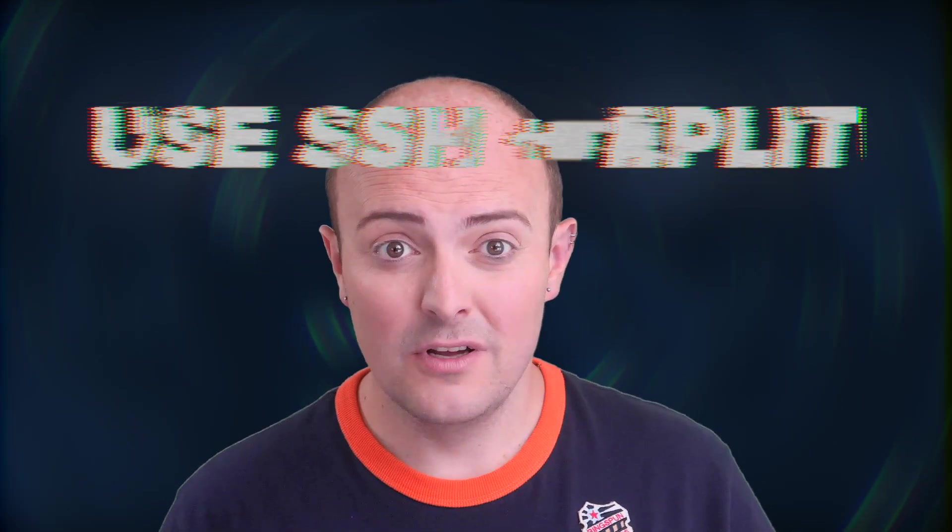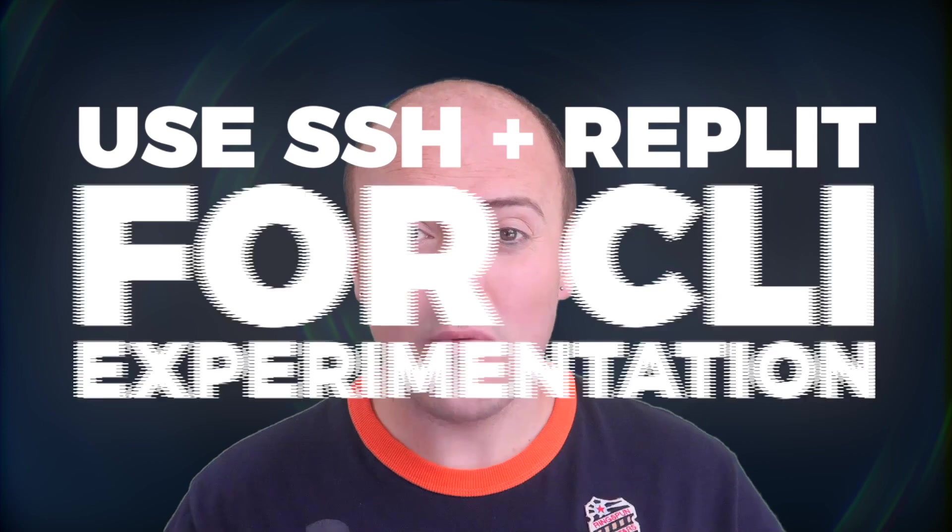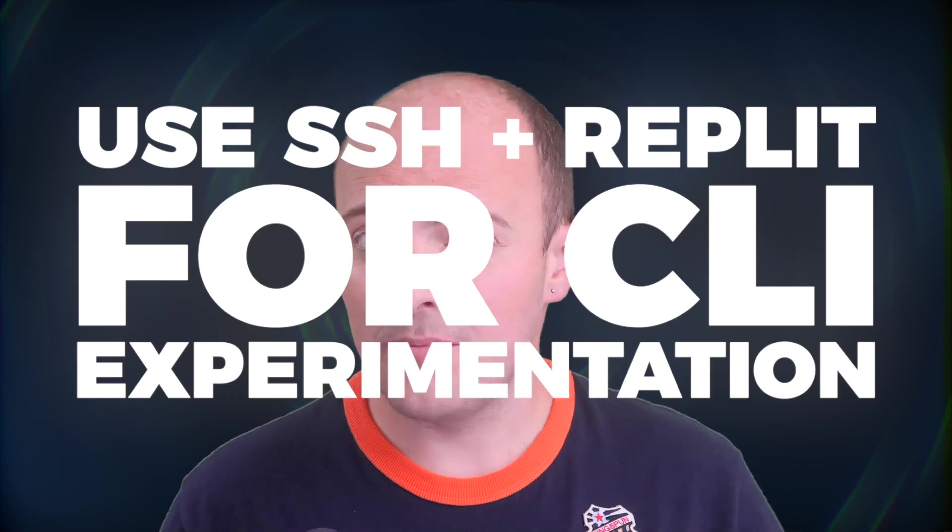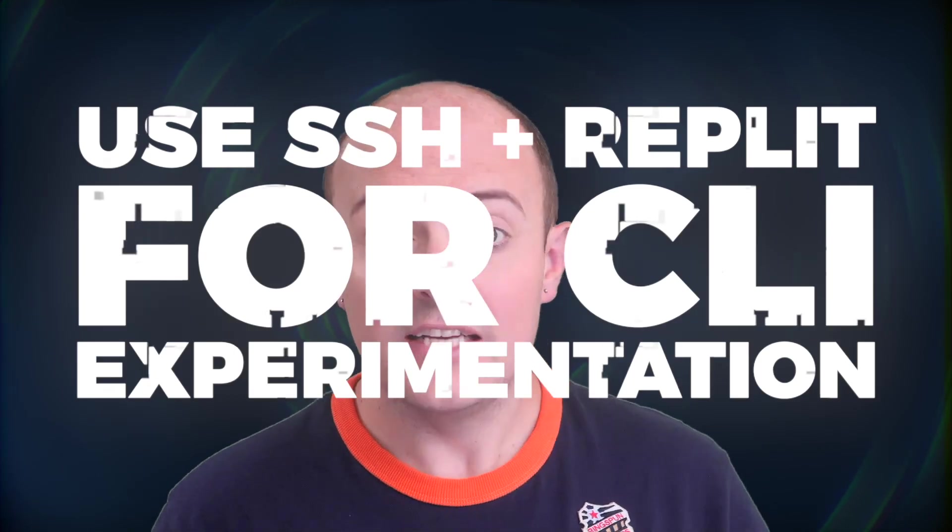Did you know you can SSH directly into a REPL? Yes, you can connect from your local computer's terminal to the back end of your REPL to do some terminal magic. Let's take a look today at just what you can achieve with that and why you might want to do it in the first place.